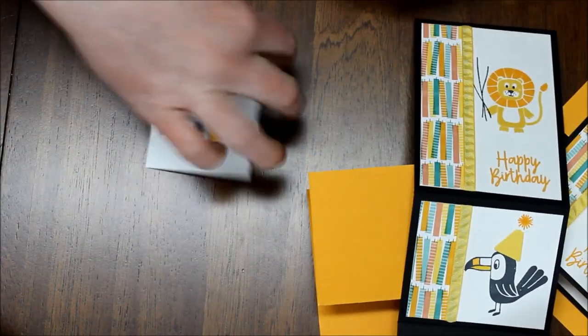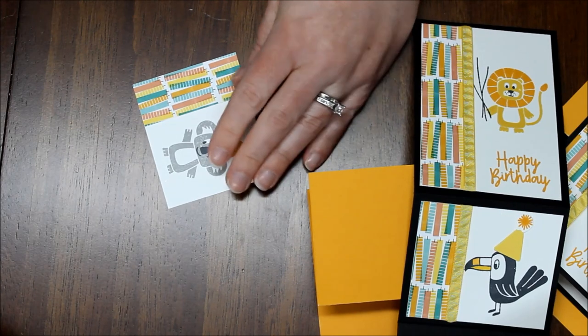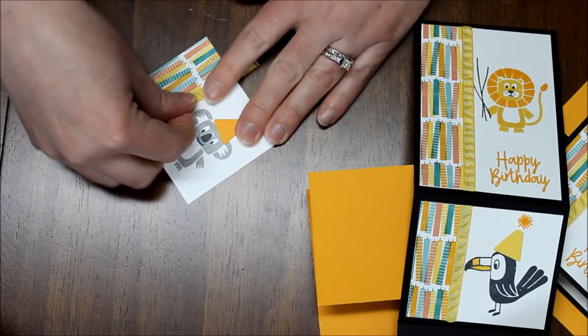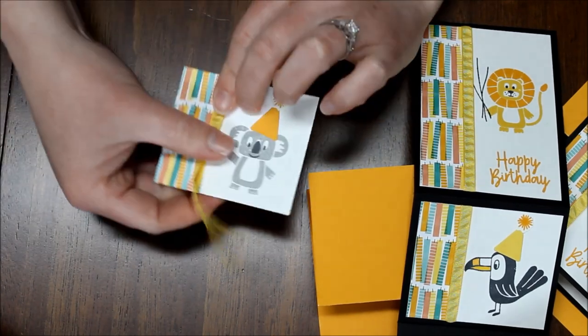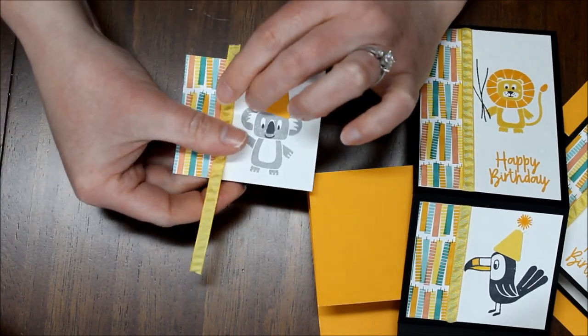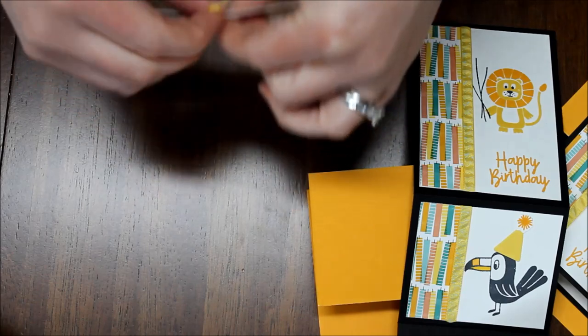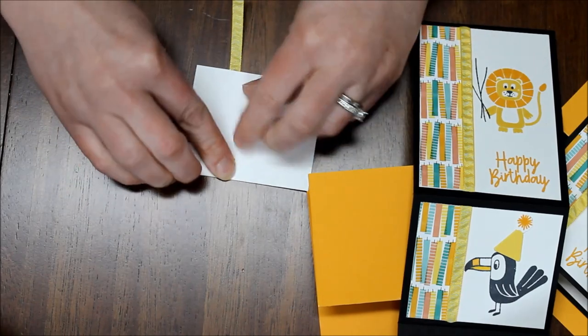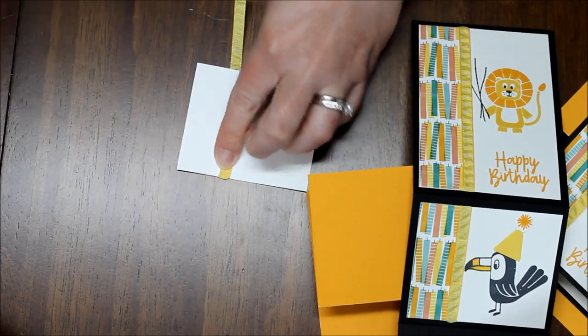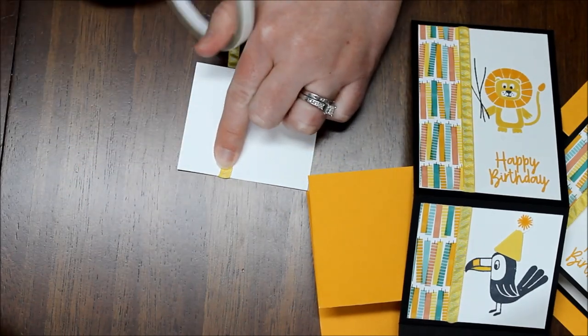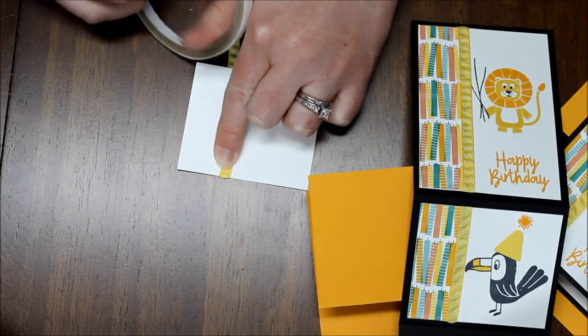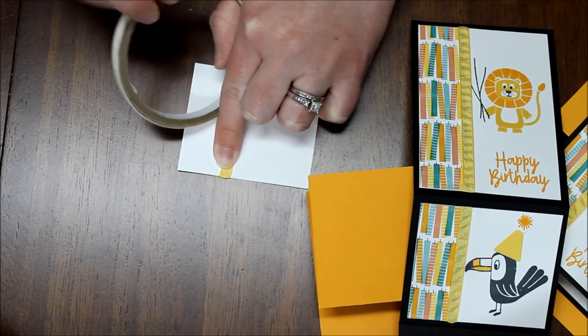Okay so I just wanted to show you on this last one how I did the ribbon. And I simply just placed it on there, folded it around to the back side, and took some tear and tape to secure it down.